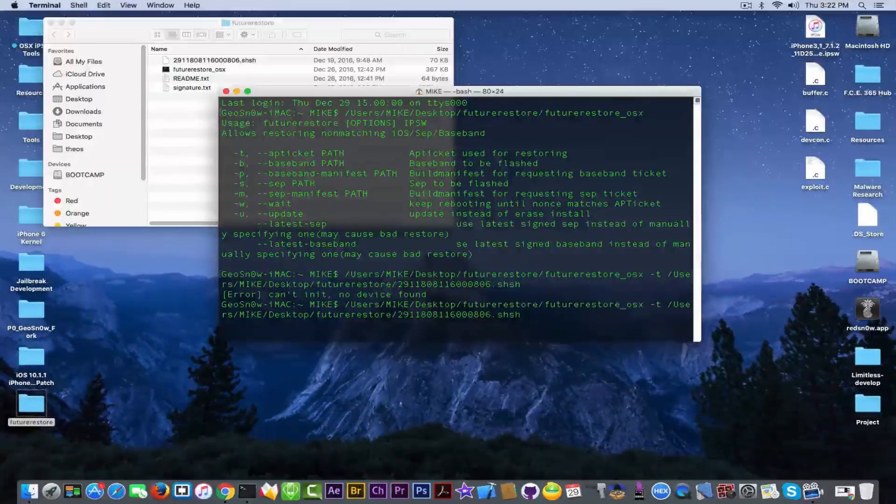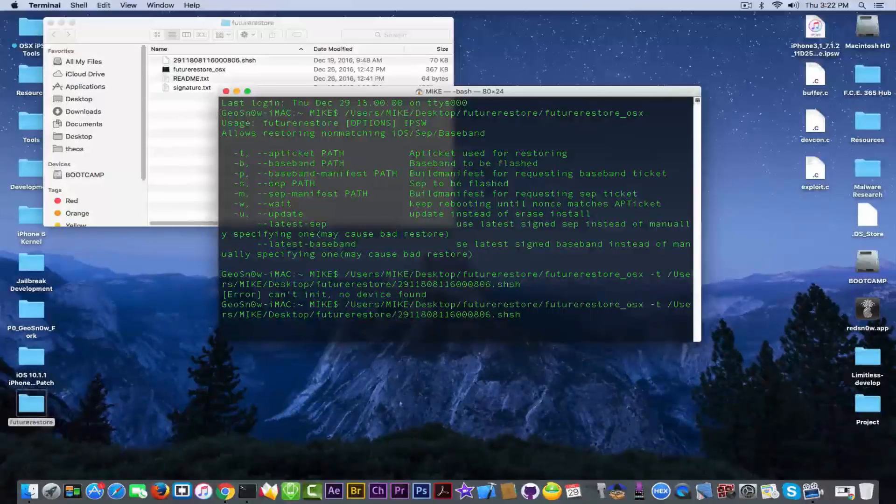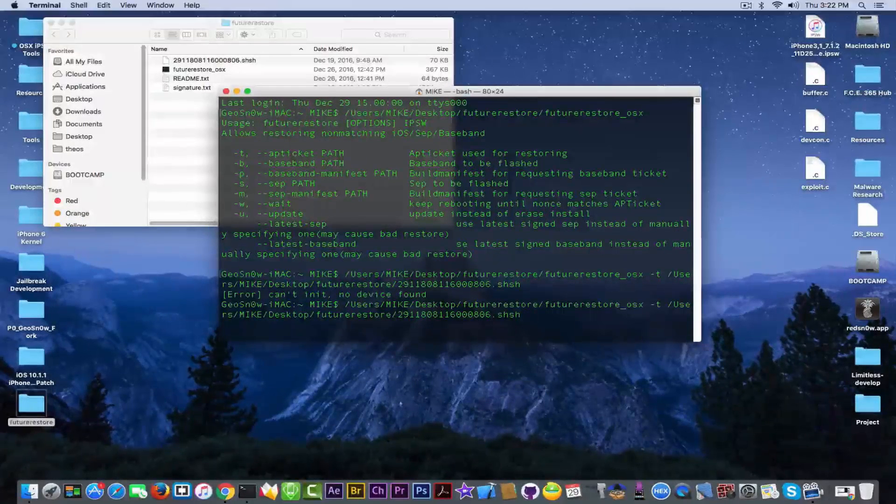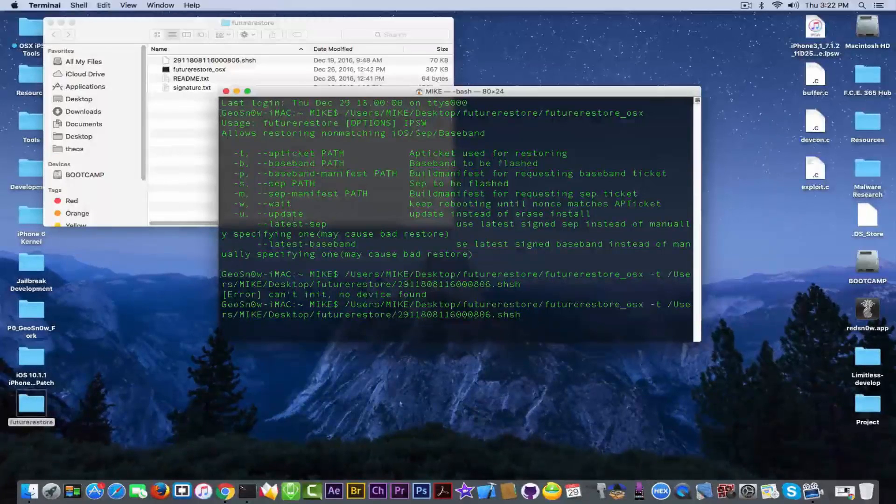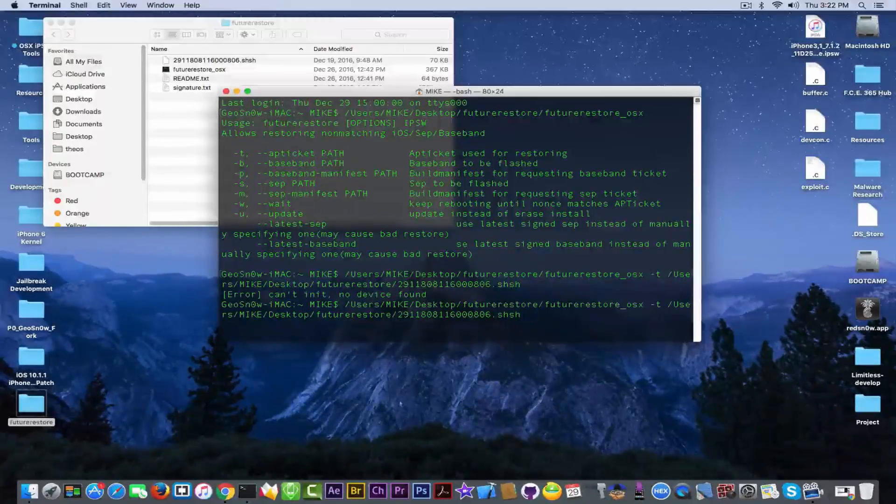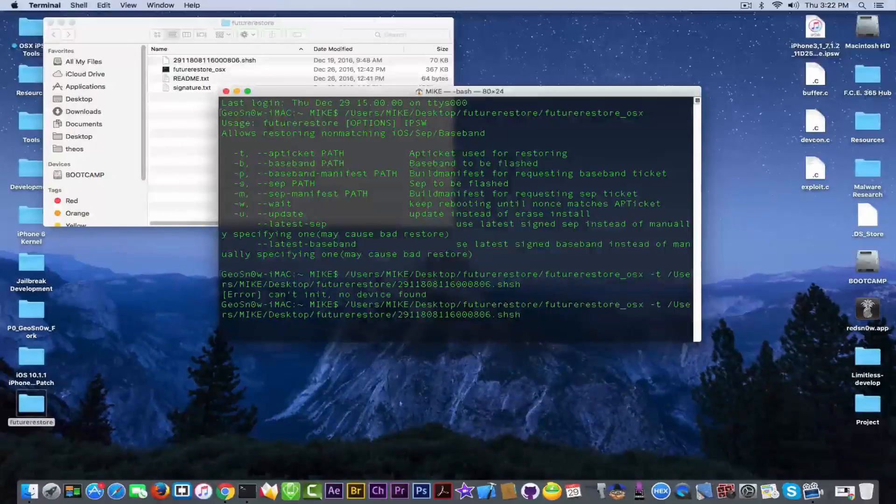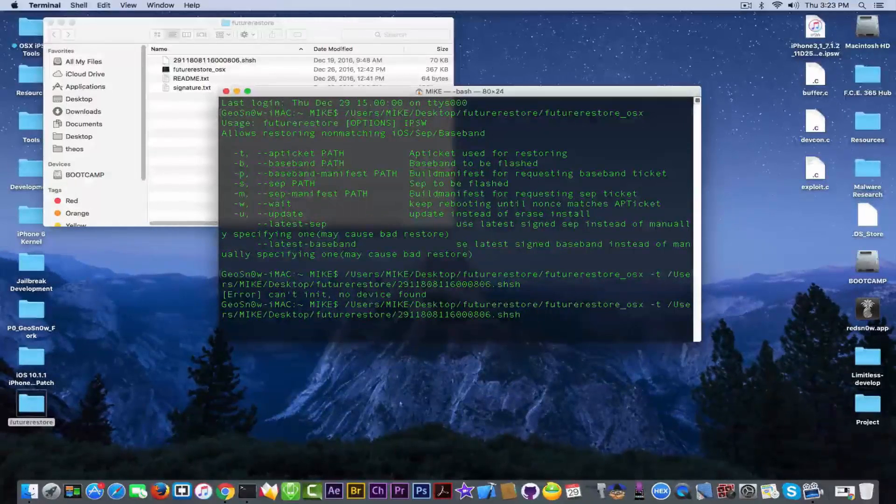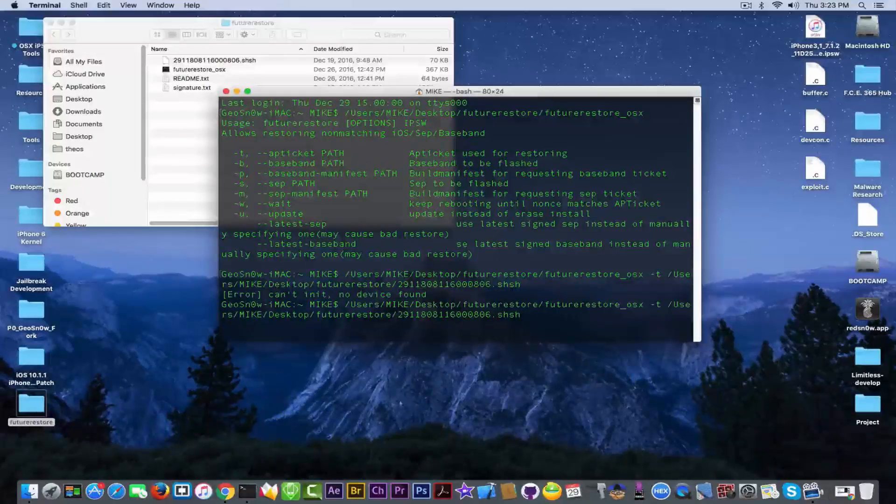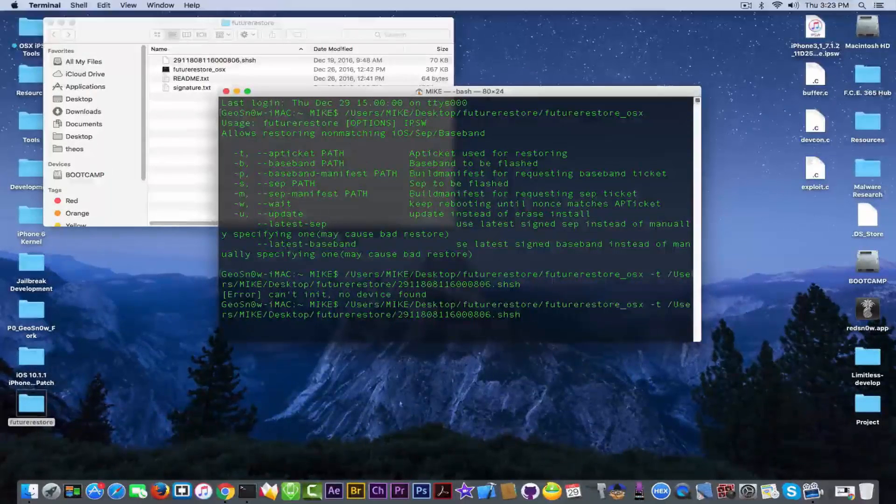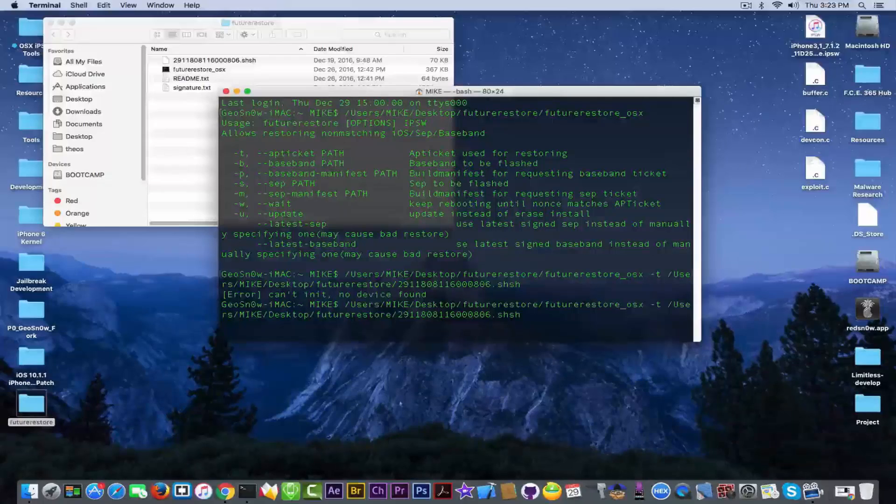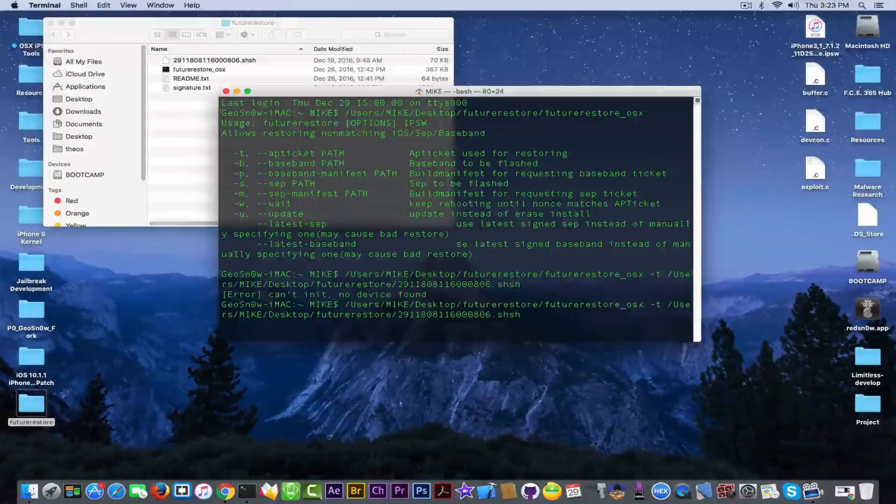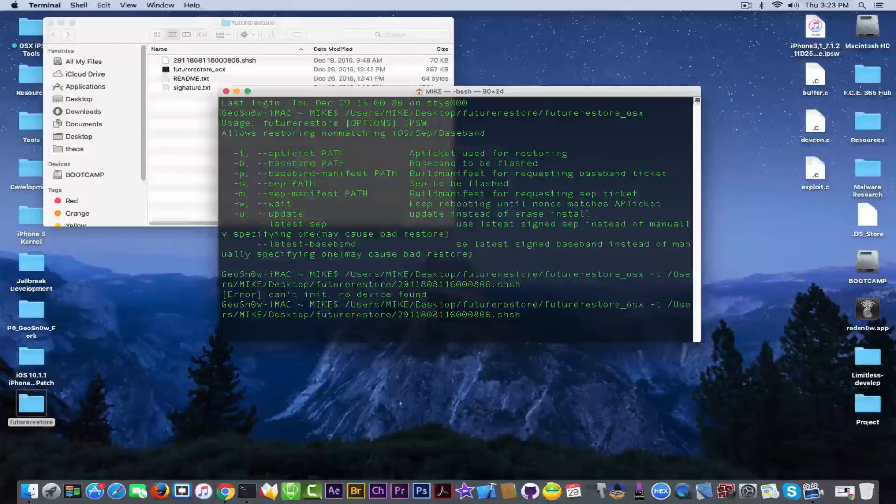Those are already signed because iOS 10.2 is signed and put them in iOS 10.1.1. Then using this nonce collision method, we're going to restore the custom made firmware. Again, I'm going to show you this in other video.